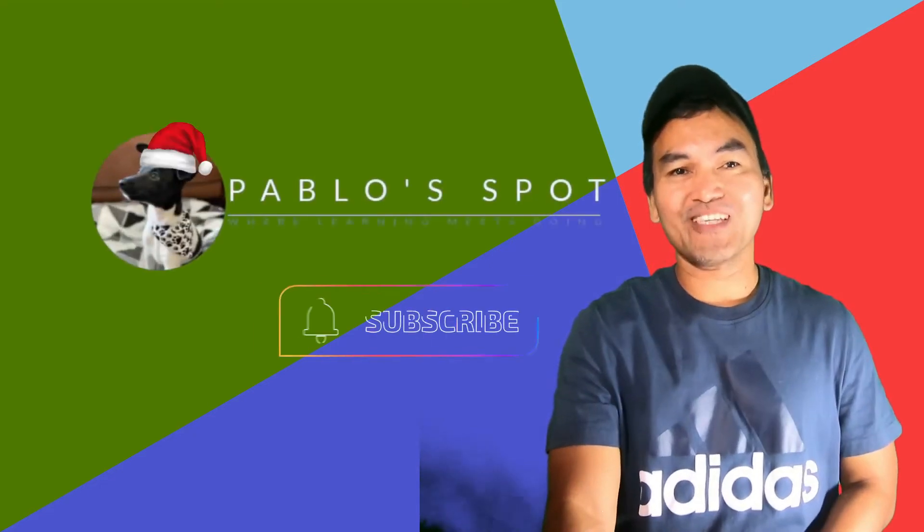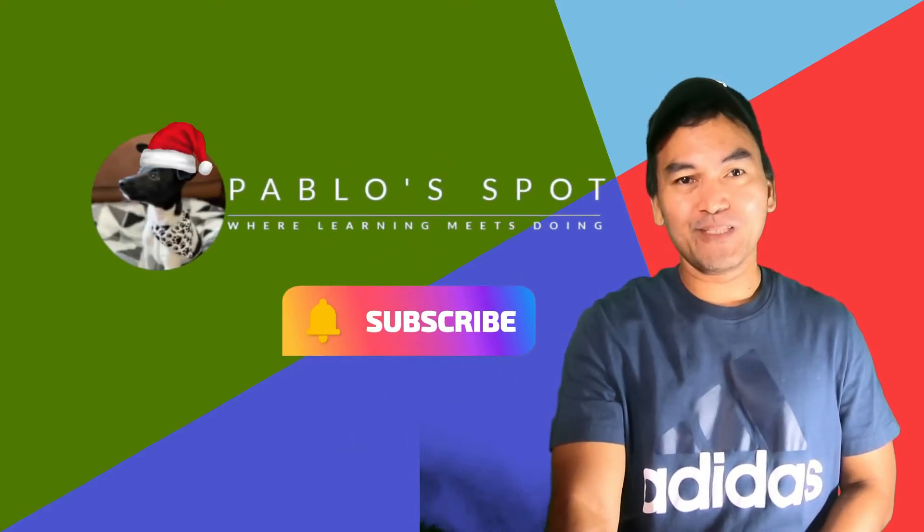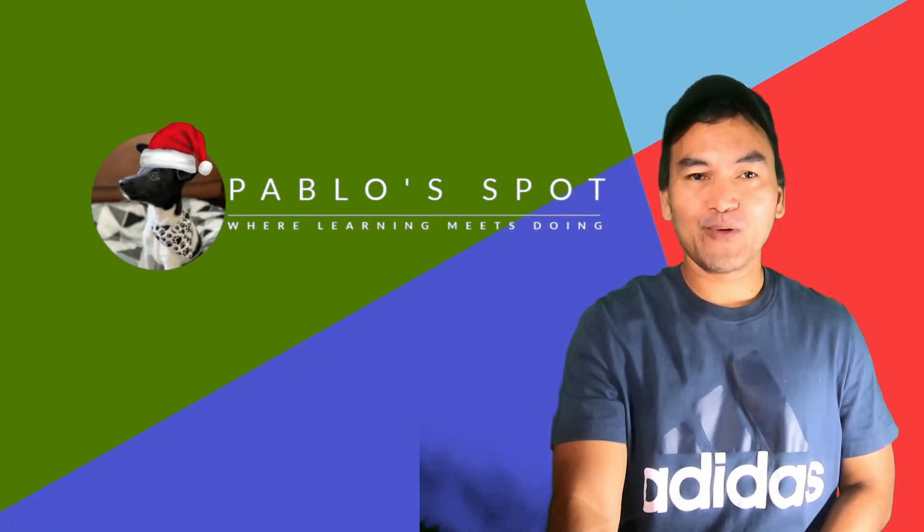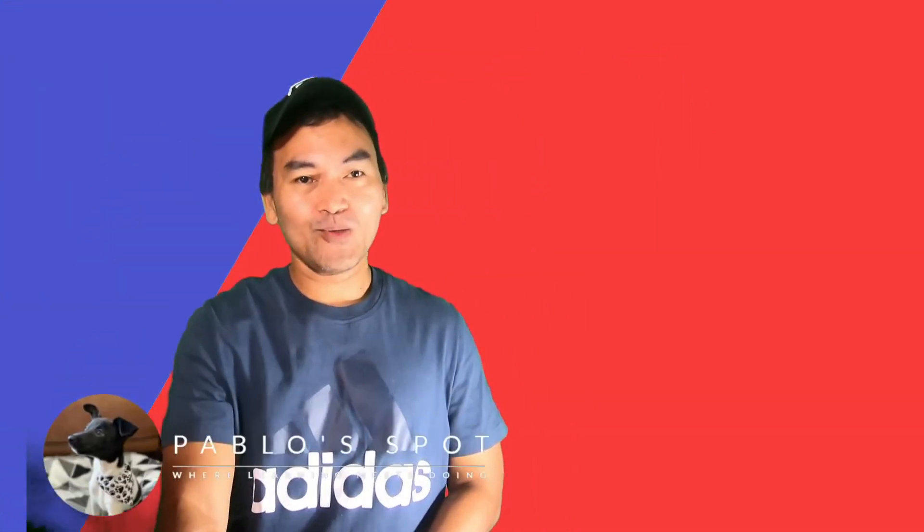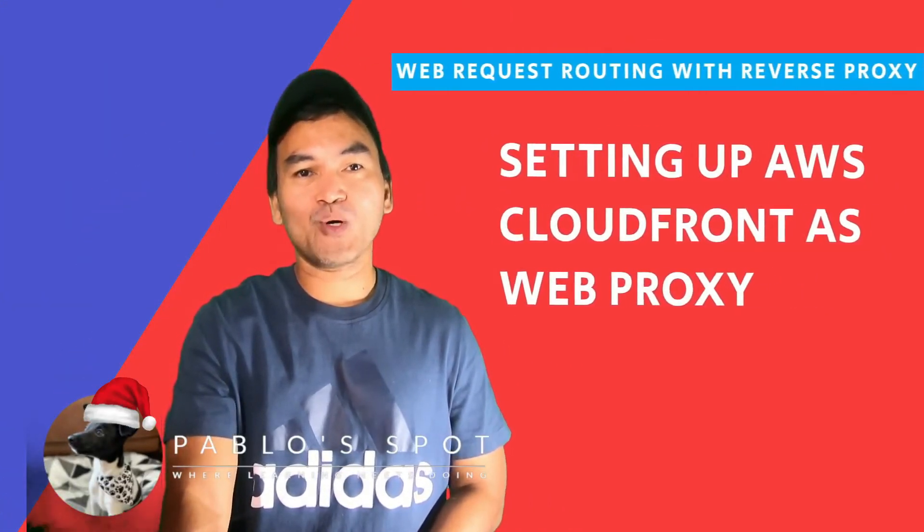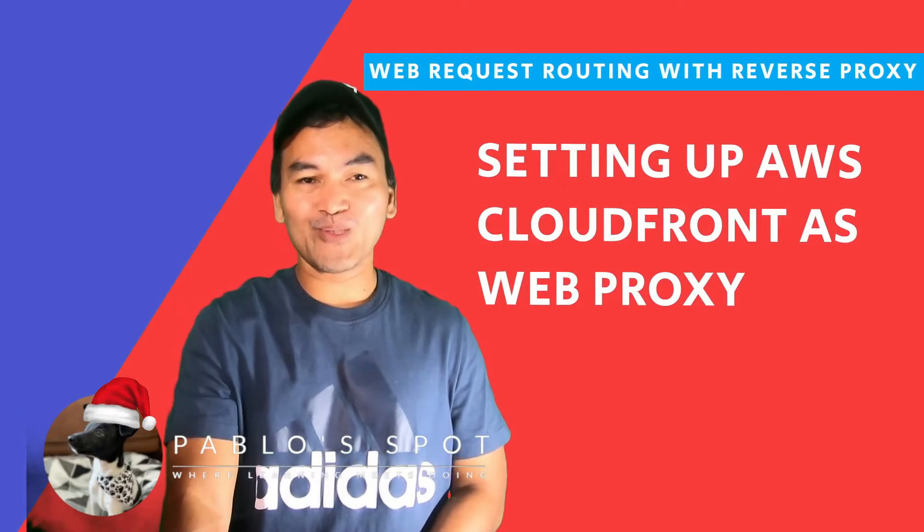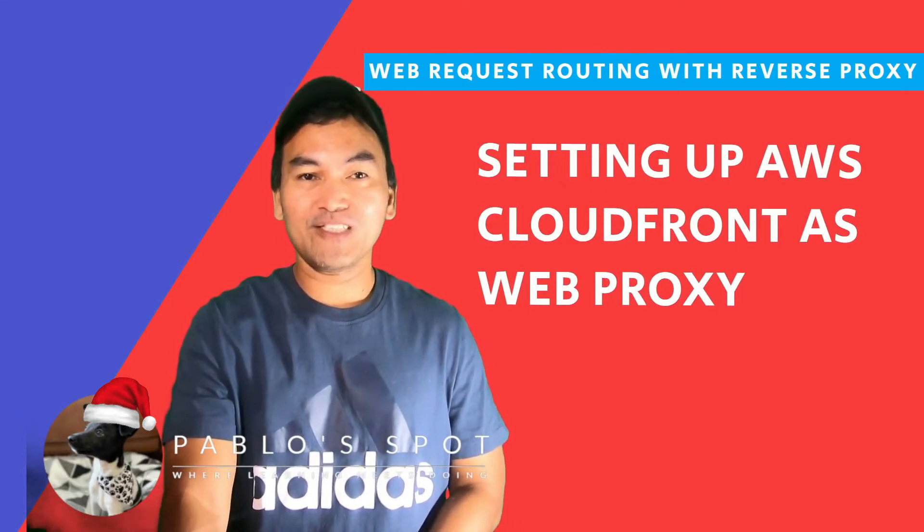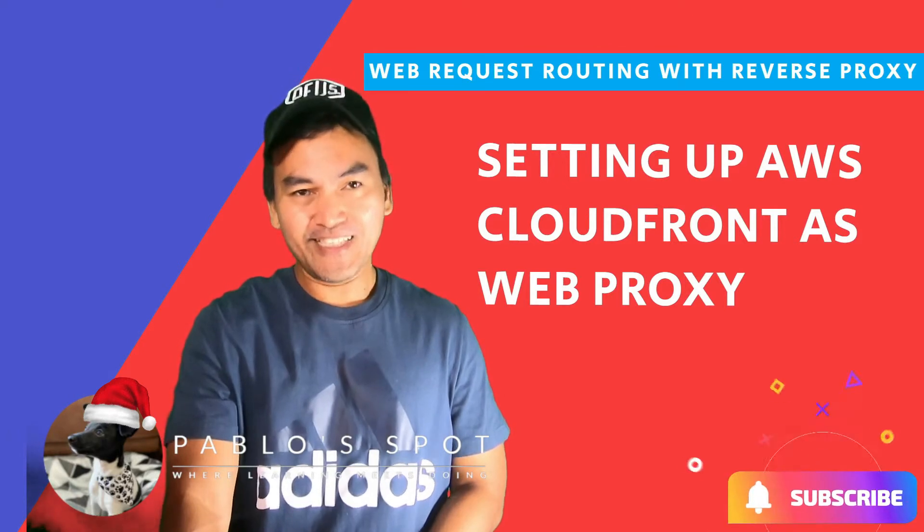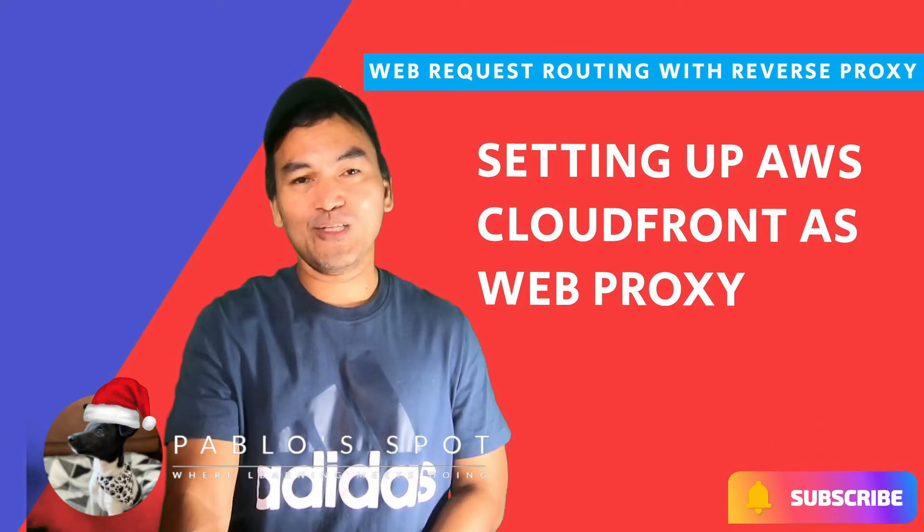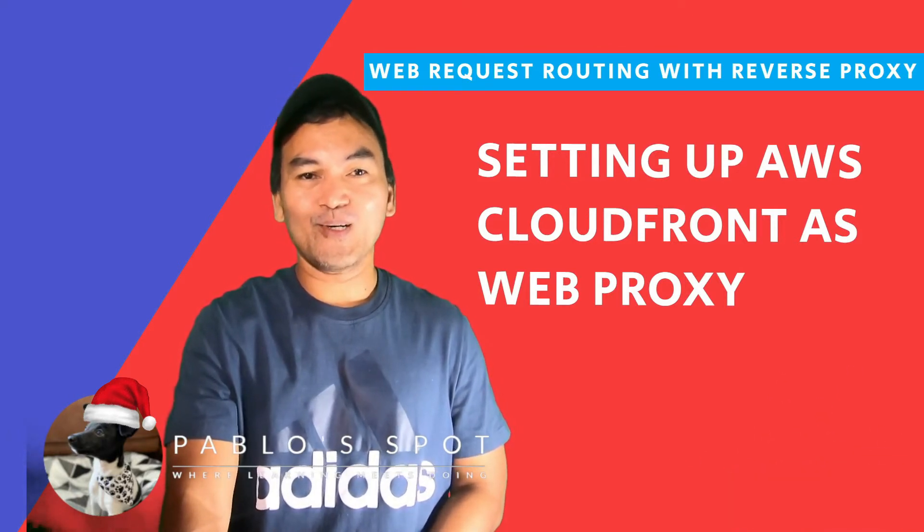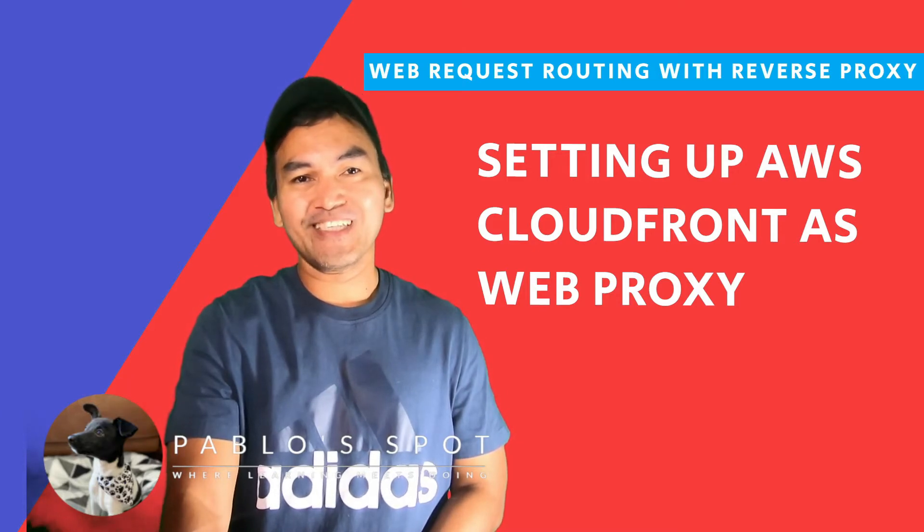Hello, you're on Pablo's Spot. I'm George. Welcome to another episode on exploring layers of handling web requests. In today's episode, I will write the necessary Terraform code to set up CloudFront as a web proxy. If this series and the content of this channel aligns up with your interests, hit the subscribe button and join me in this journey of learning by doing. So let's start coding.